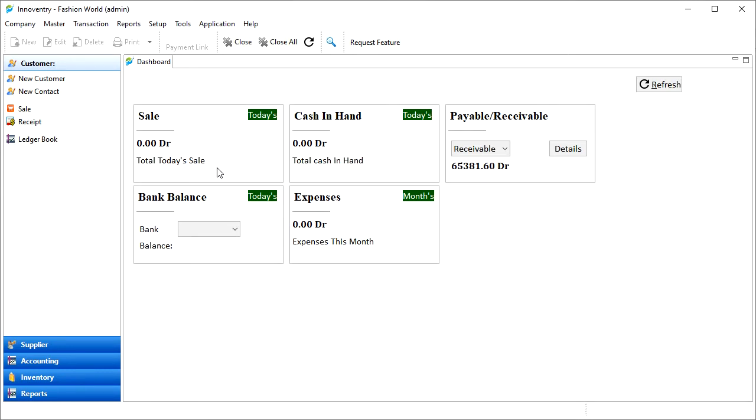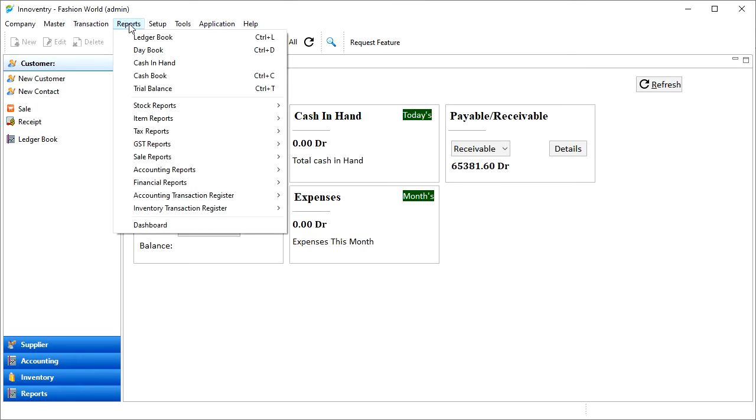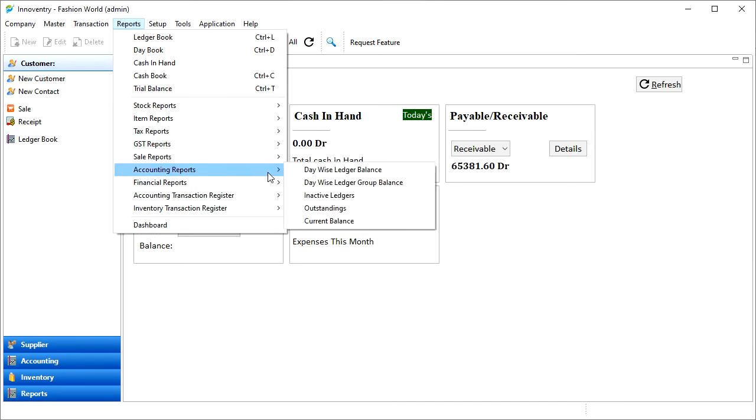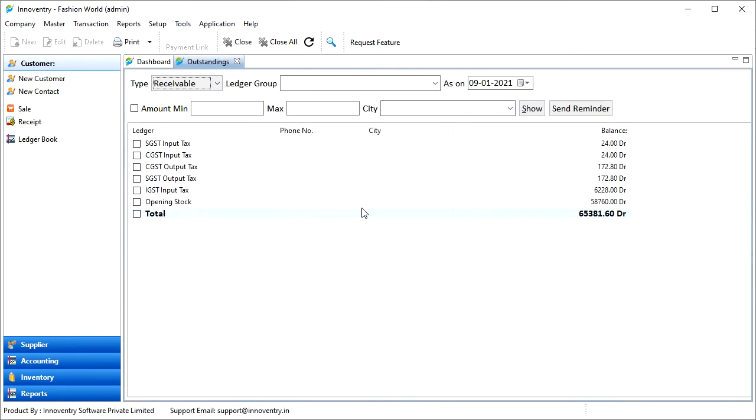We can view the outstandings in the Innoventry software using the Reports menu, then selecting the Accounting Reports option, and then finally by clicking on the Outstandings option. Then the Outstandings tab opens.